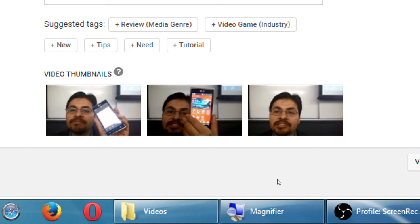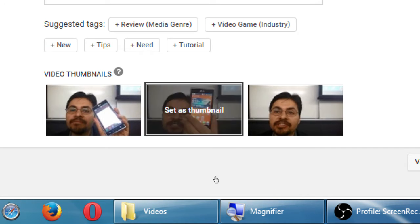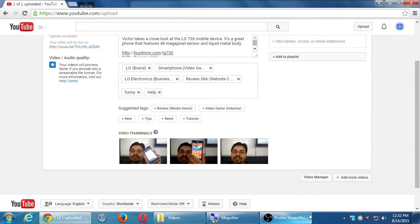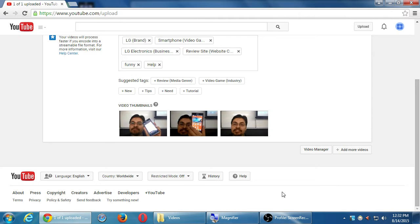YouTube will give you three auto-generated thumbnails to choose from — one from the beginning, one from the middle, one from the end. But on another screen you can go frame by frame through your video to find the perfect thumbnail, or even upload a professional photo you took separately. You're not limited to the auto-generated thumbnails — you can upload your own custom thumbnail image.